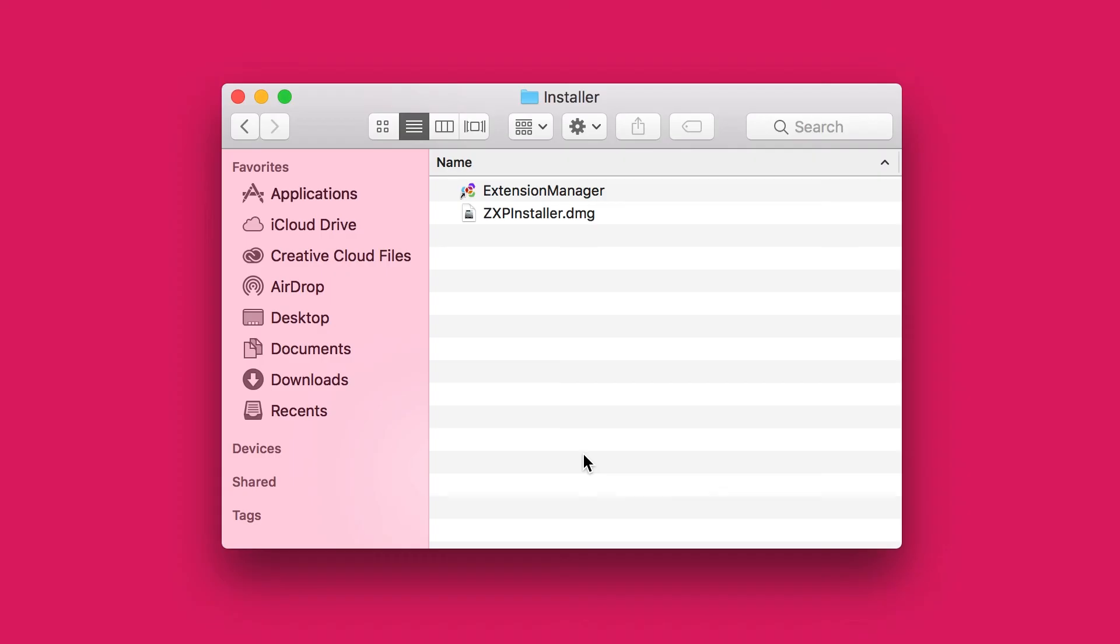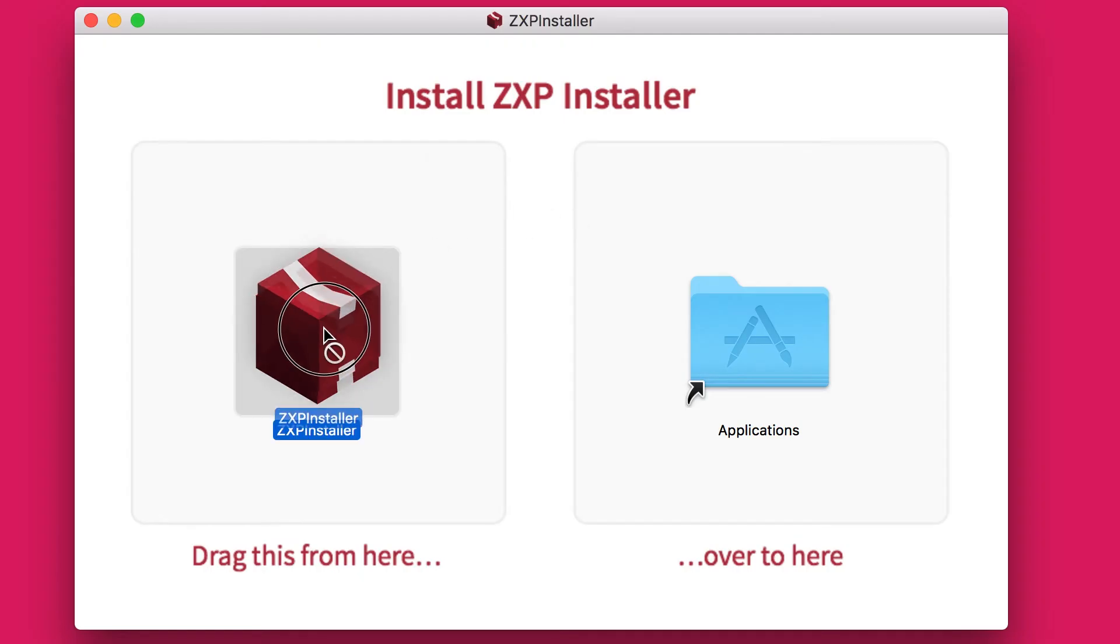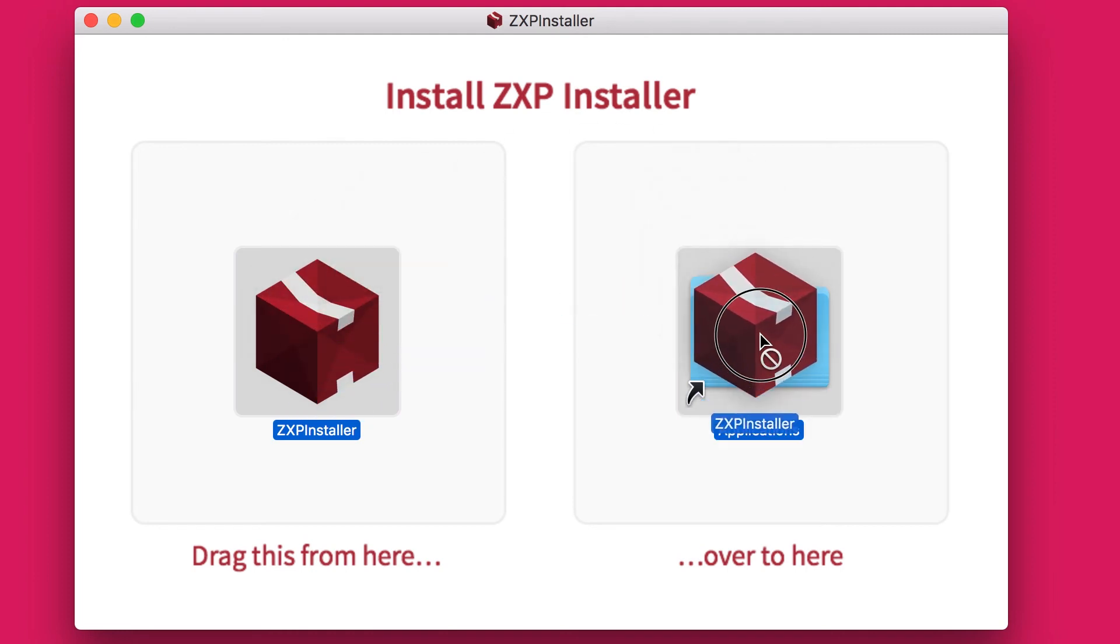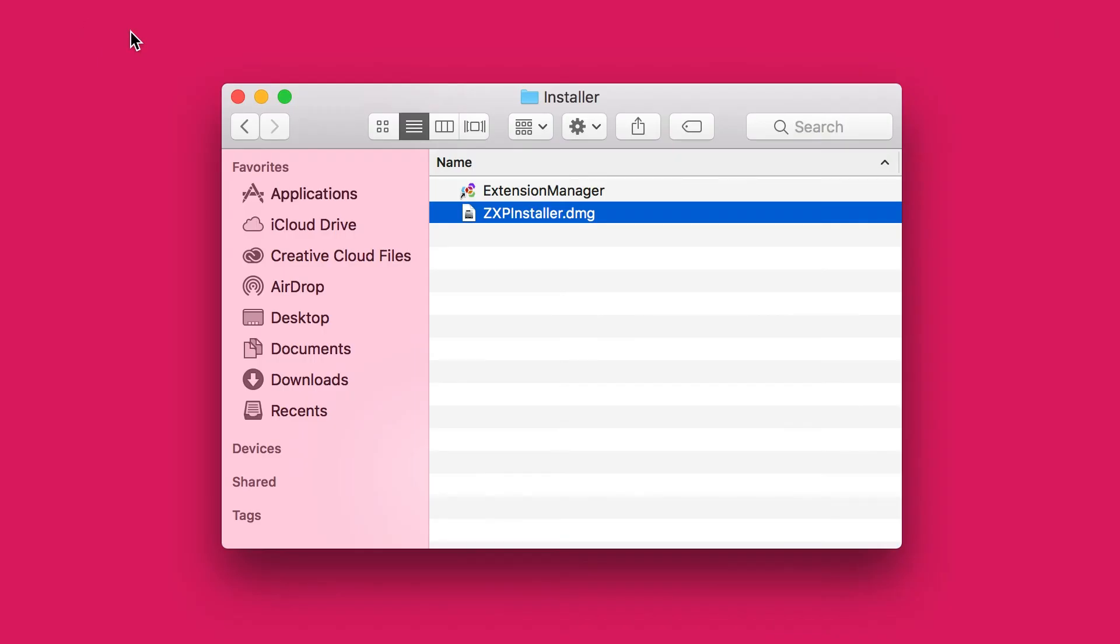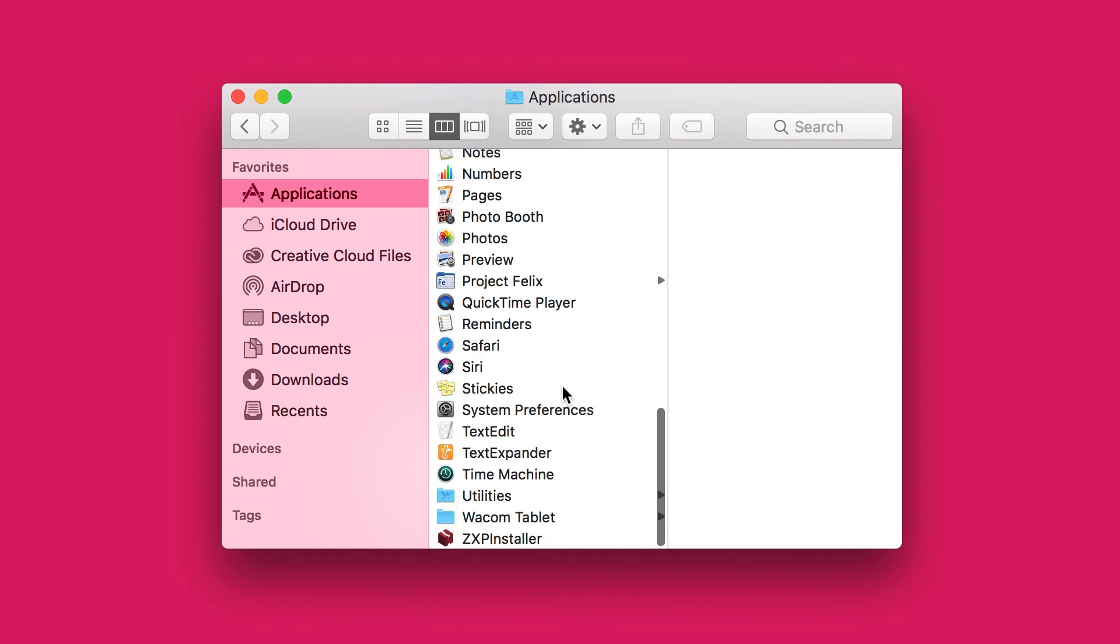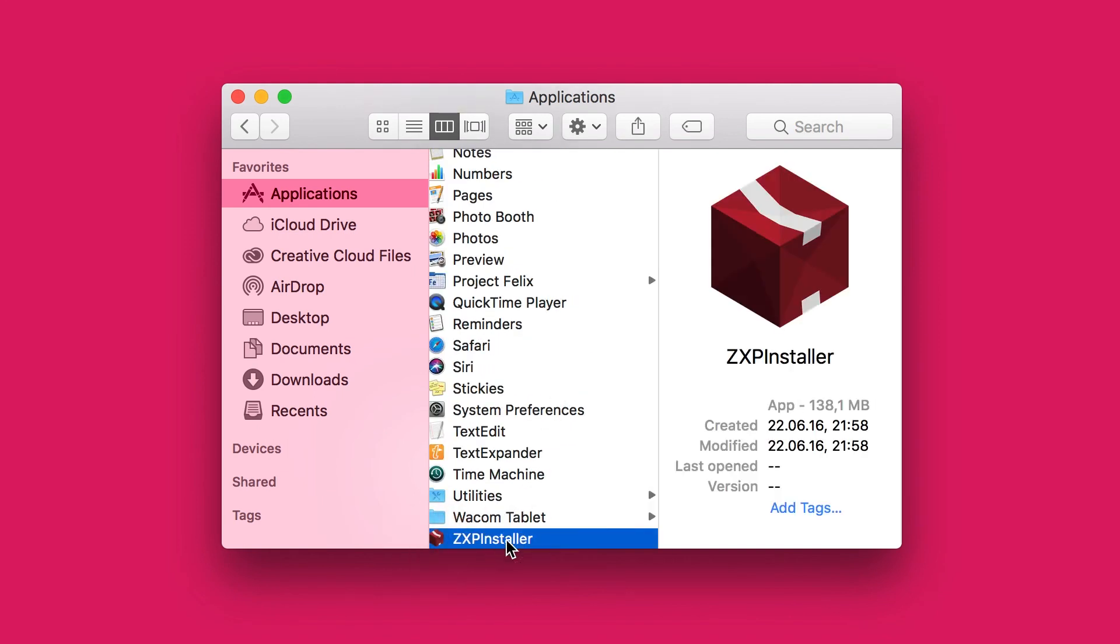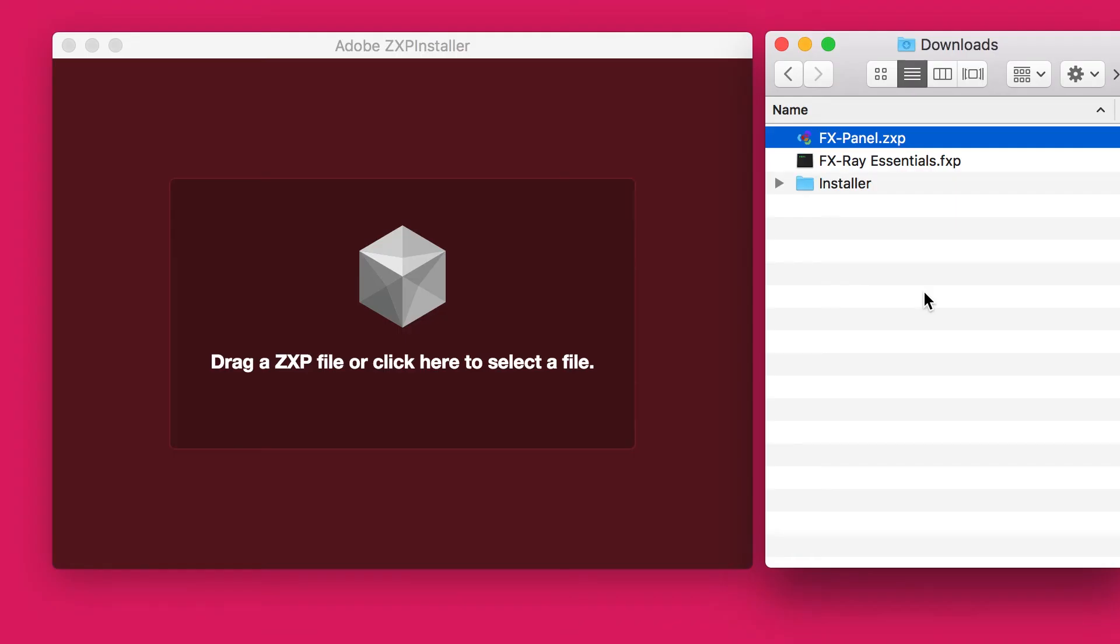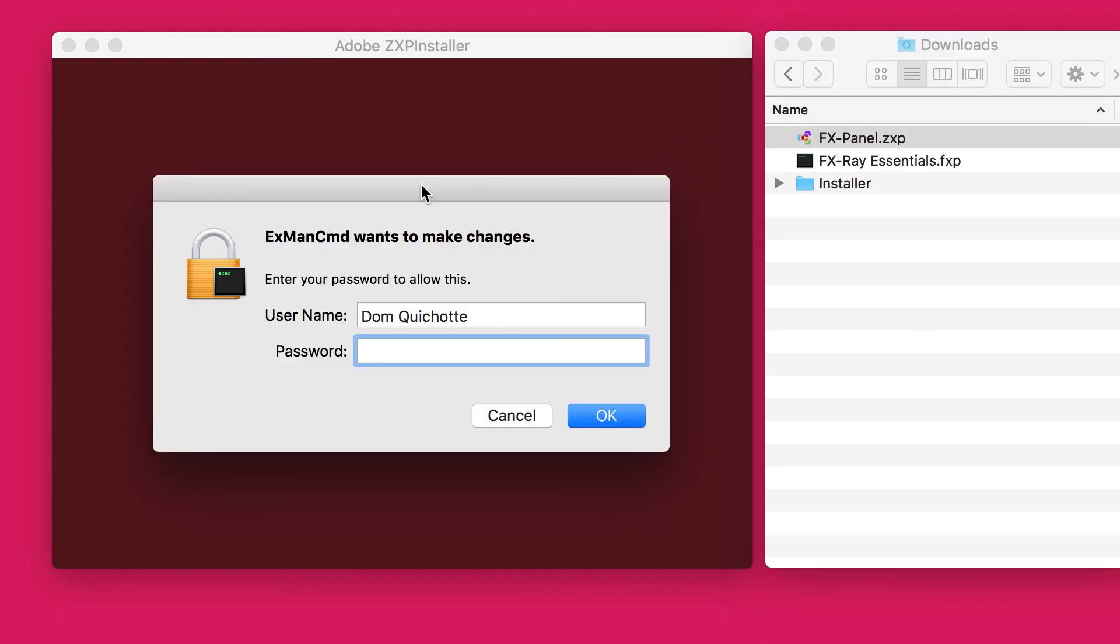If you want to use the .zxp installer, just double-click on the .dmg file and drag the .zxp installer icon to your Applications folder. Then navigate to your Applications and open the .zxp installer. You'll probably get a message that asks if you're sure you want to open it. Just hit Open. The only thing you need to do now is drag the .zxp panel file onto that icon.